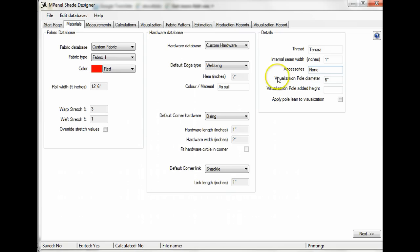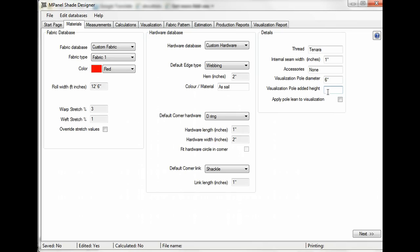So here you select the visualization pole diameter and then the added height, which is an option to extend the poles beyond the point of attachment with the fabric. You can also apply pole lean to visualization, which will lean the poles outward by about 5 degrees for visual appeal.